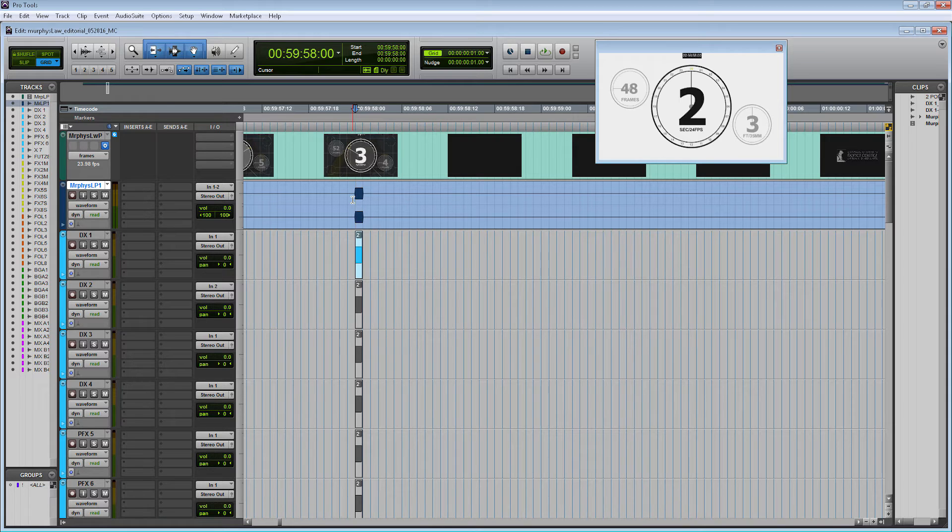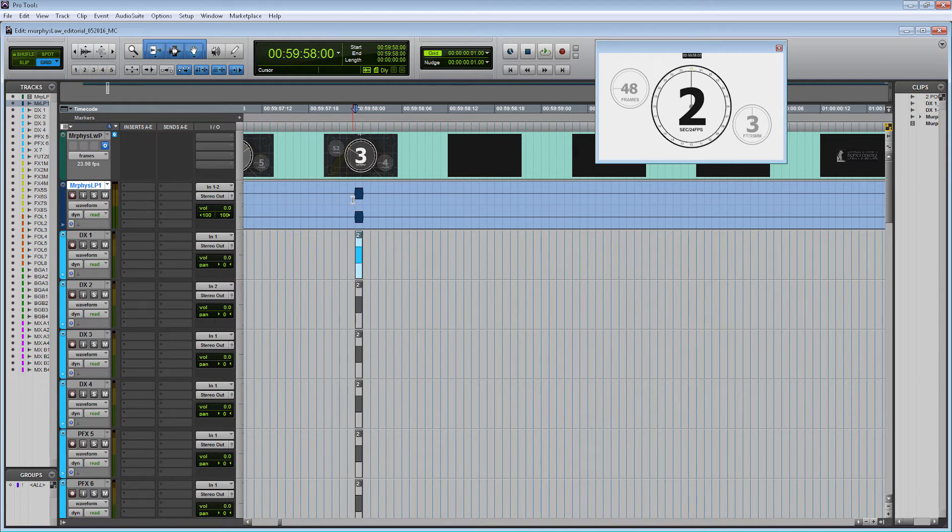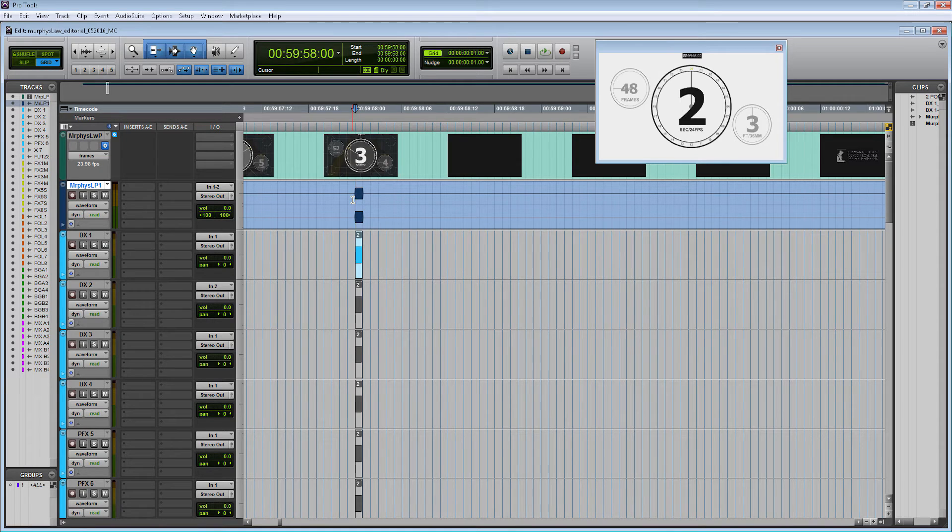When you talk to your editor, make sure to request an embedded AAF or embedded OMF, because with that file format it will put all the audio data within one single file. That way you won't lose any audio files during the transfer from picture editorial to post sound.